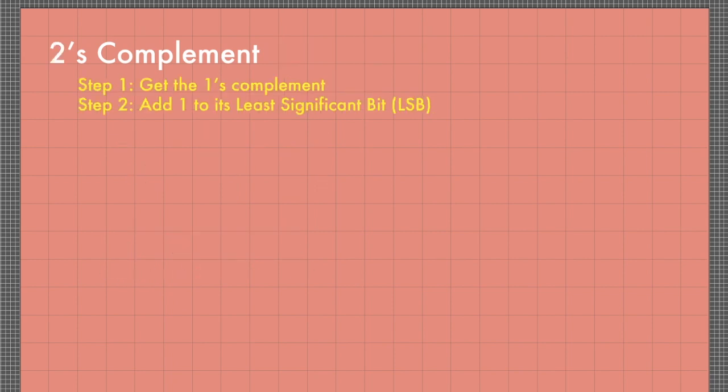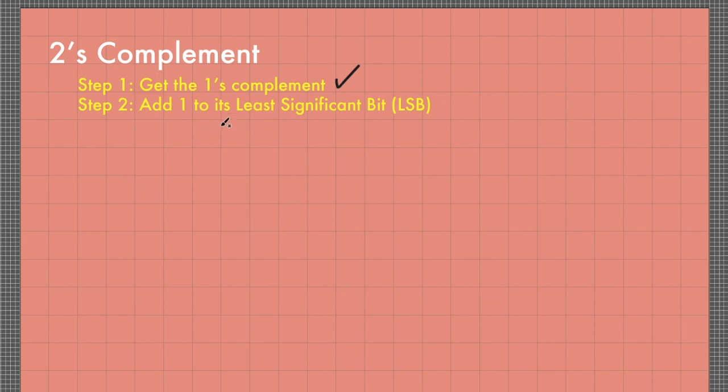Now we are ready to get the 2's complement of a binary number. Finding the 2's complement involves two steps. Step 1: get the 1's complement. And then step 2: add 1 or add bit 1 to its least significant bit or LSB.